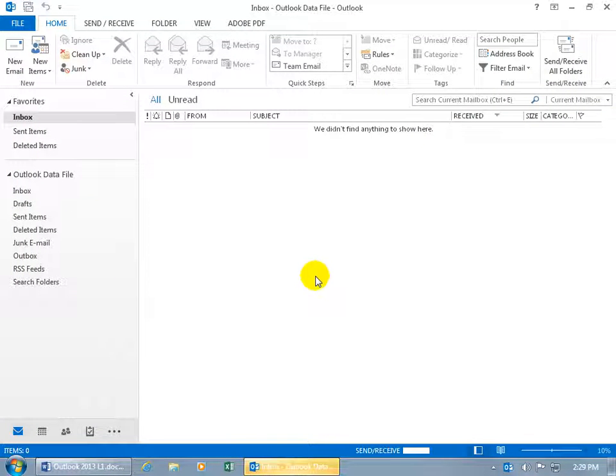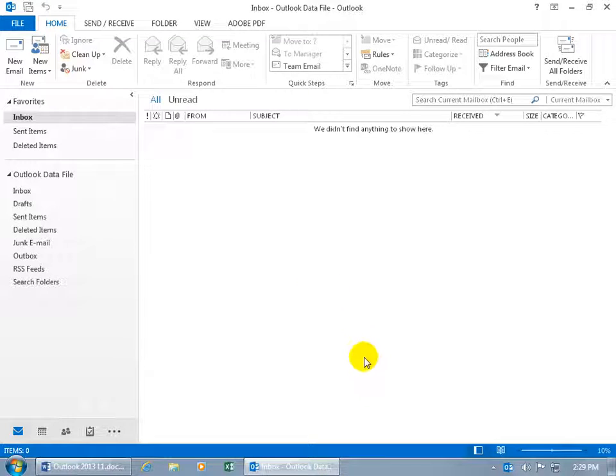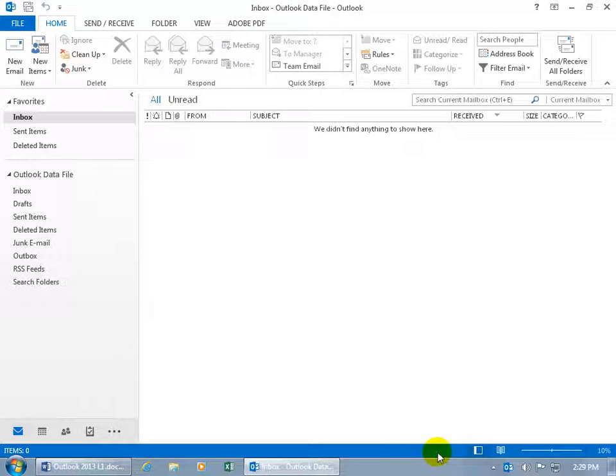Boom, it opens up Outlook and automatically does a send receive. It did a little bar down below in the status bar showing that it's checking the server to see if there's anything out there to bring in as far as the email goes.